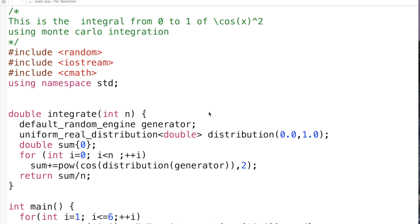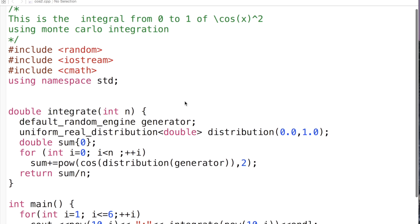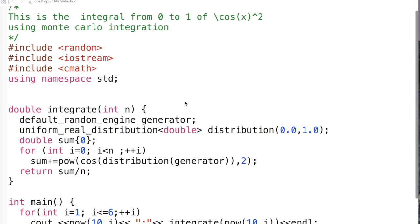So this is relatively modern C++. It uses the random header, which is part of C++11 and essentially requires a pretty decent compiler to work. It uses random, iostream, which you always do, and it also uses cmath because we're actually going to use some mathematical functions.